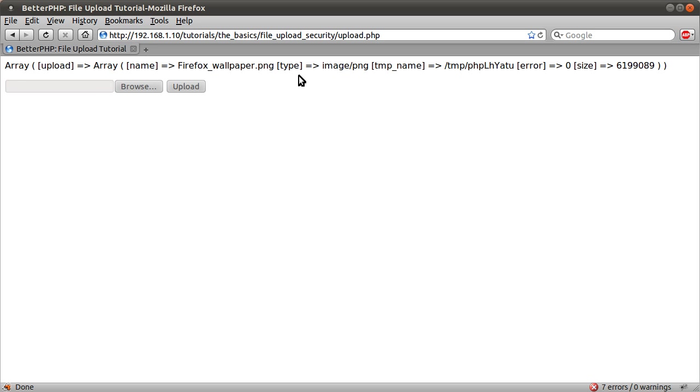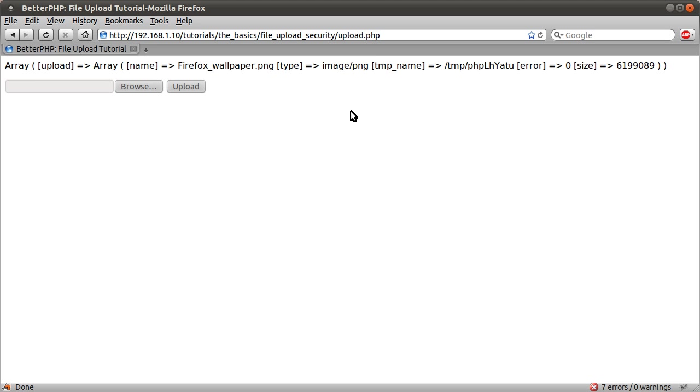A lot of sites use this files, the type key, from the files array, which is currently image slash png, which identifies the file uploaded as an image. The problem with this is that this value here is actually supplied by the browser.